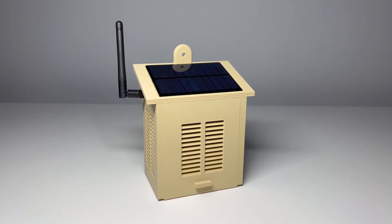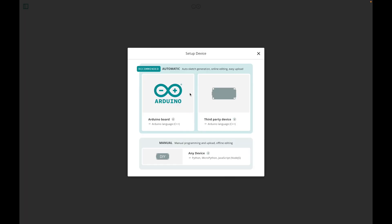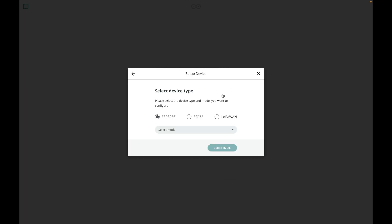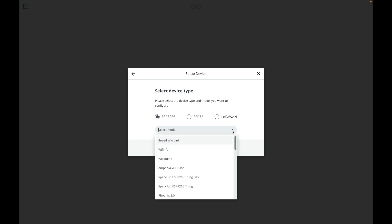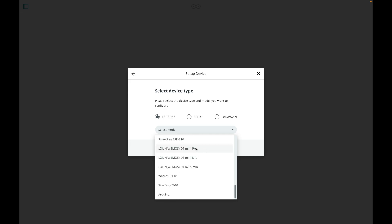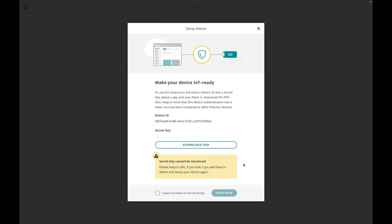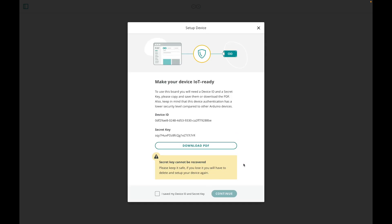Next connect the D1 Mini Pro to your computer using a USB cable. Then head over to the Arduino Cloud and connect your device. Select ESP8266 and then try to find the D1 Mini Pro. Once that's done, upload the code and open up your dashboard.